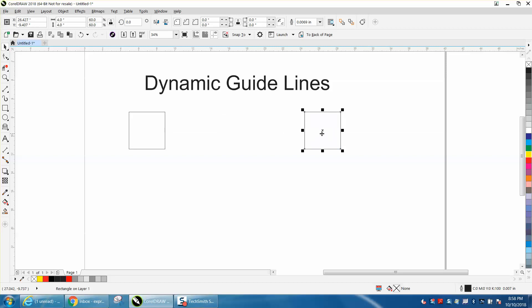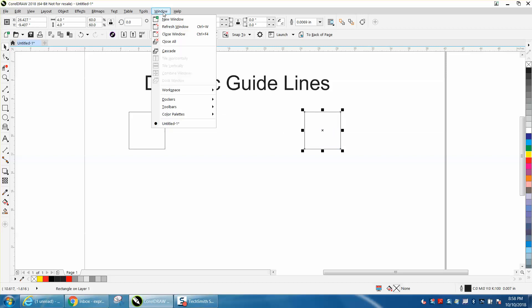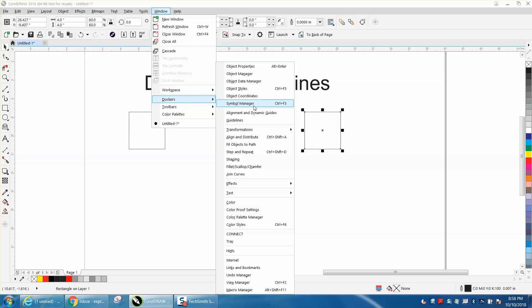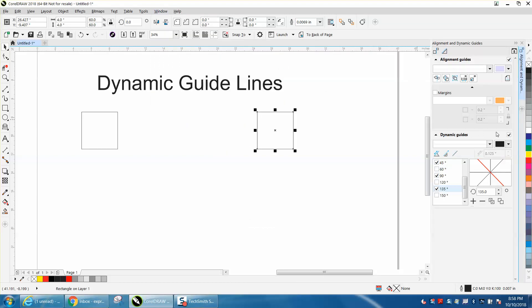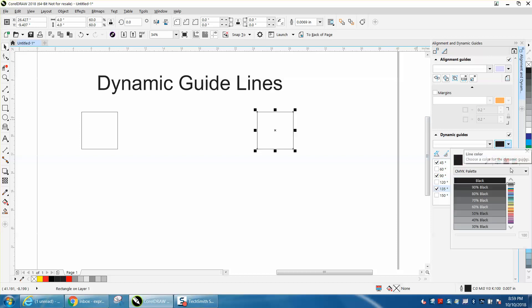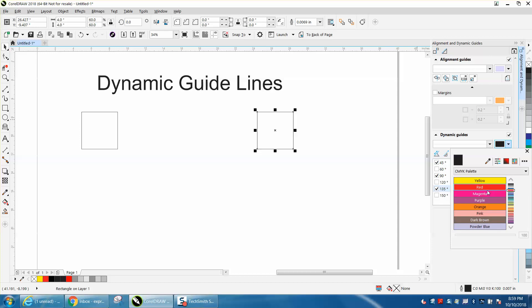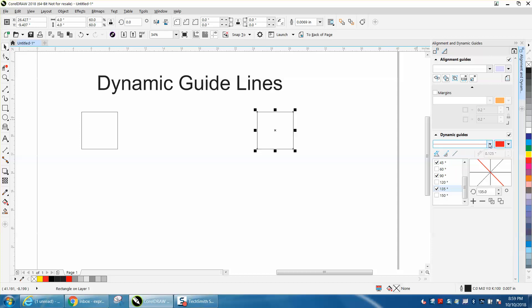You can change some things by going to Windows, Dockers, Align, and Dynamic. As long as this is checked, you can change the degrees, you can change the color of your line, make it red so it might stick out more. You can make it a solid line or a dash line.